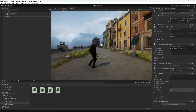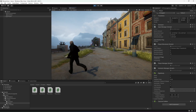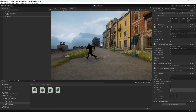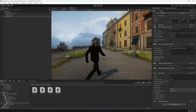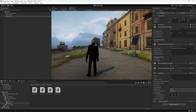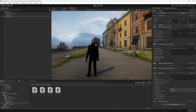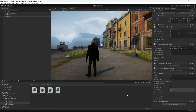We now have a fully functional third-person character controller set up. The next thing we want to do is add a camera controller so that the camera can follow our player character around the environment, and we will be doing that in the next video.